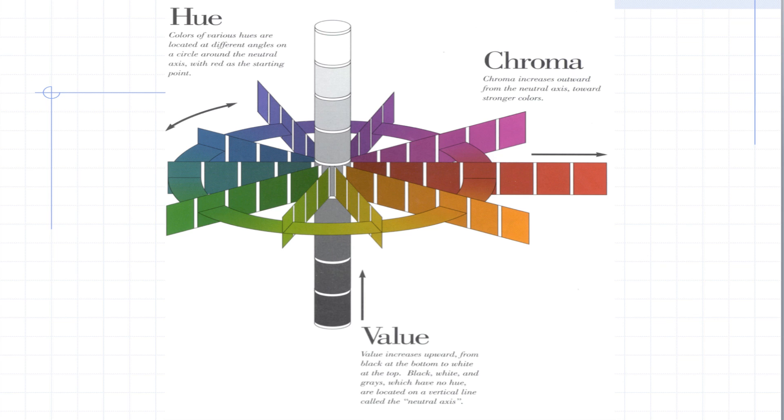So when we put it all together in a color space, this is basically what it looks like. Around the circle is the different hues. Up and down is the value. And the chroma is from the center out as far as it goes for the most chromatic color on that particular page.